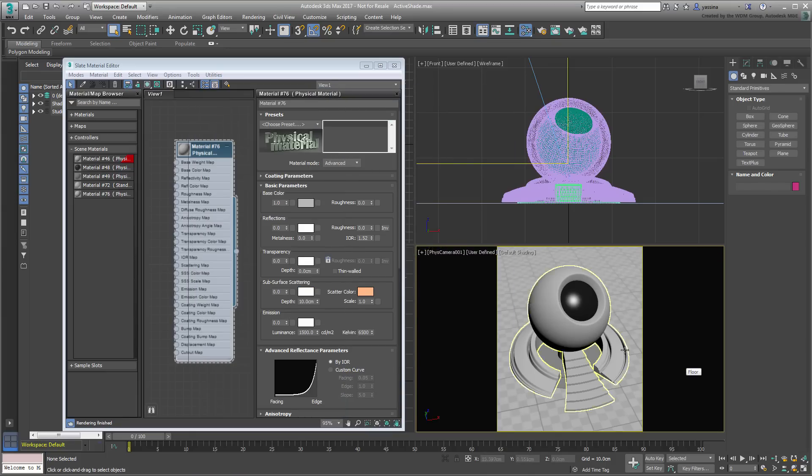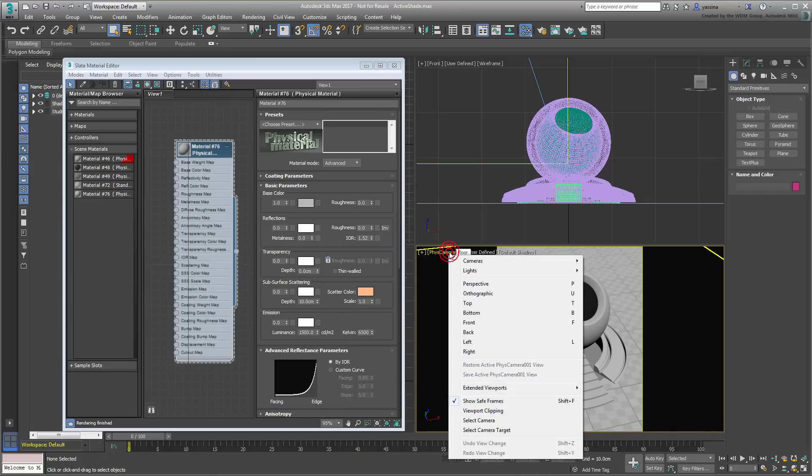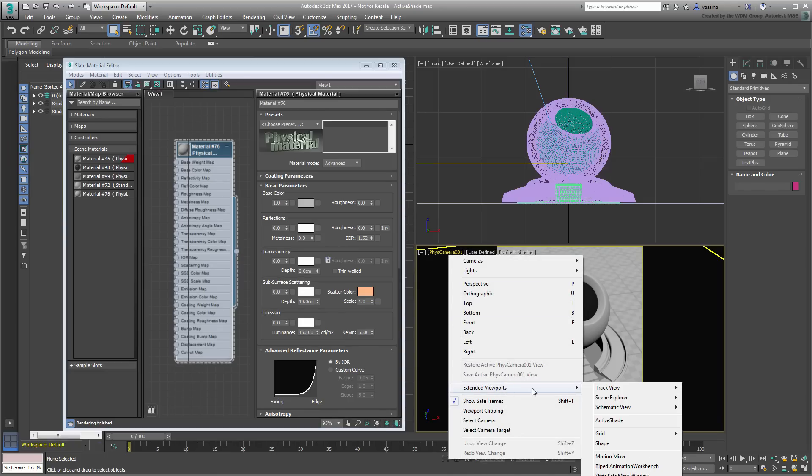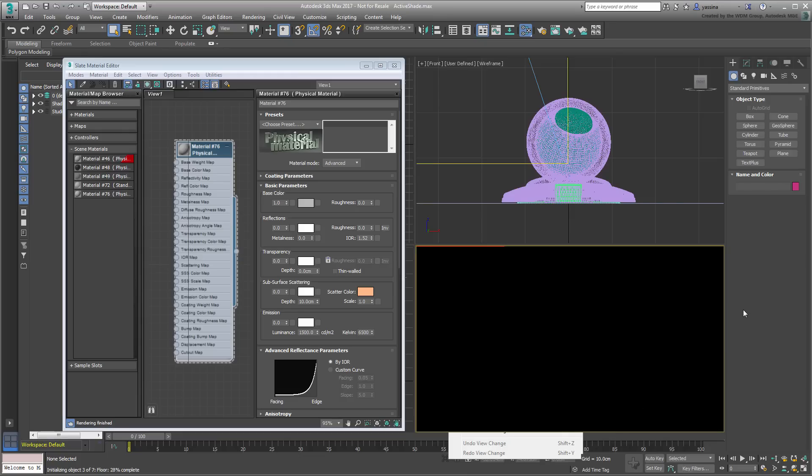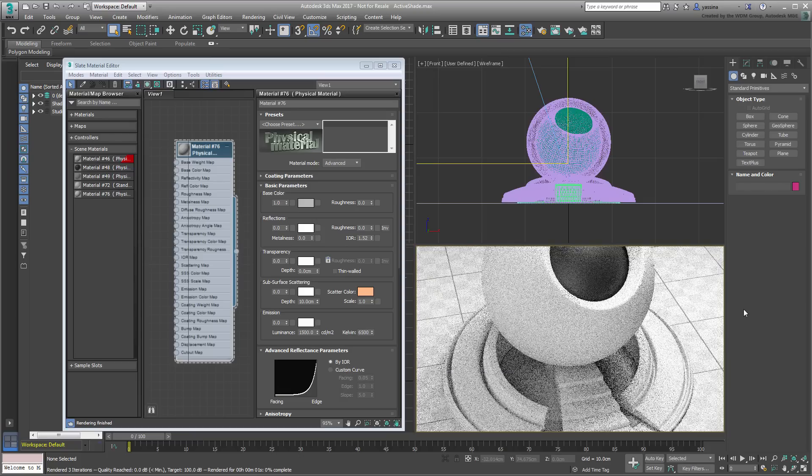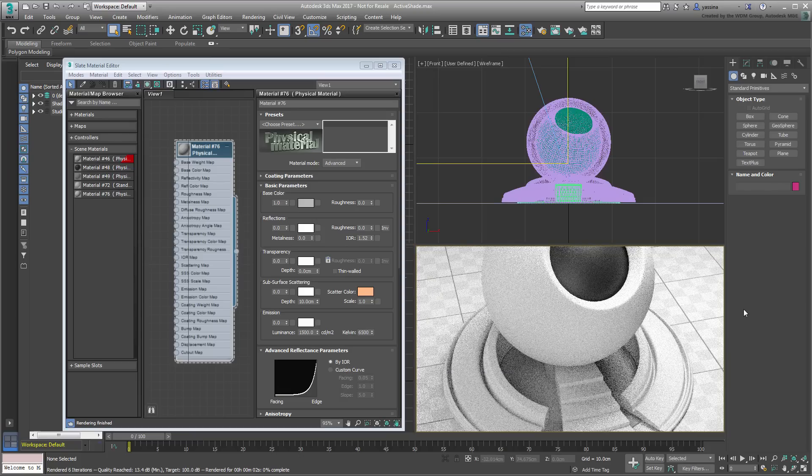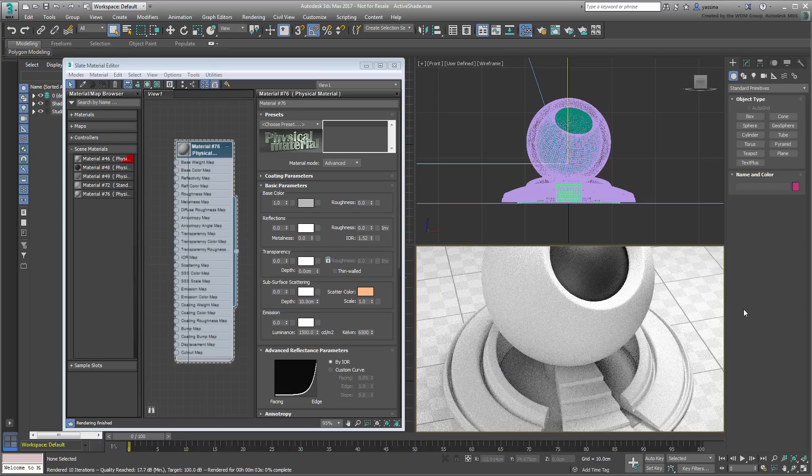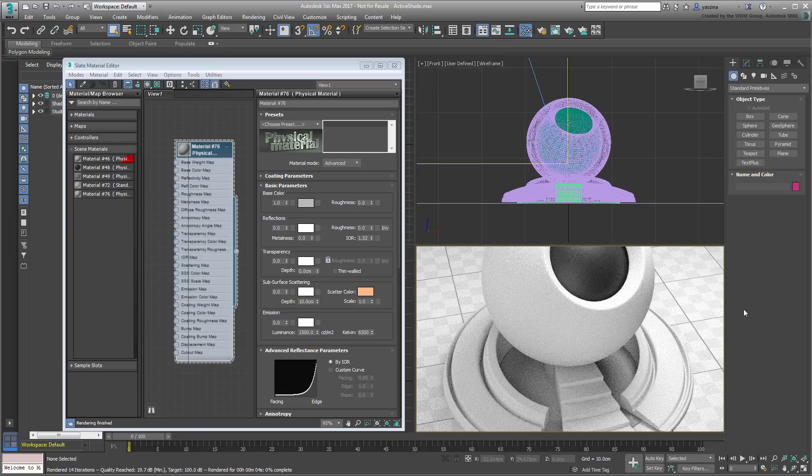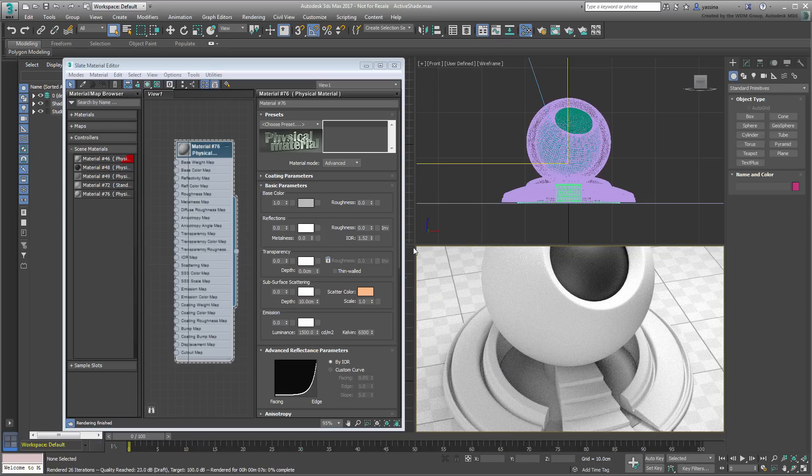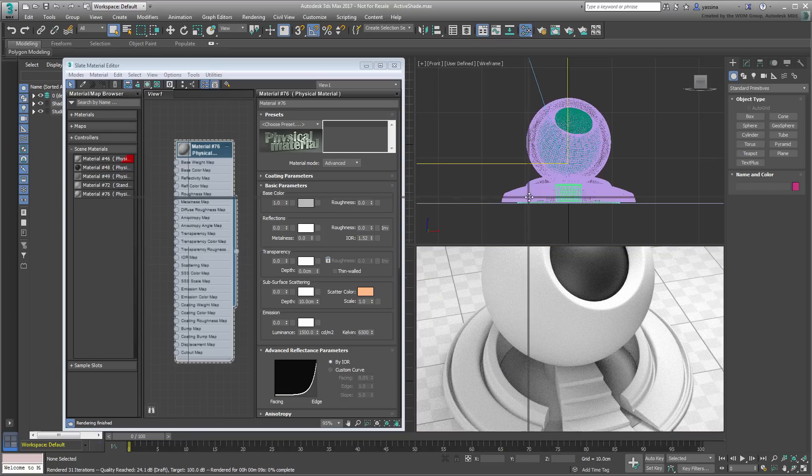Click the Physical Camera01 label and choose Extended Viewports ActiveShade. Instead of a floating window, the progressive render results are now directly viewed in the viewport. You may want to resize the viewport to get a better look at the model.